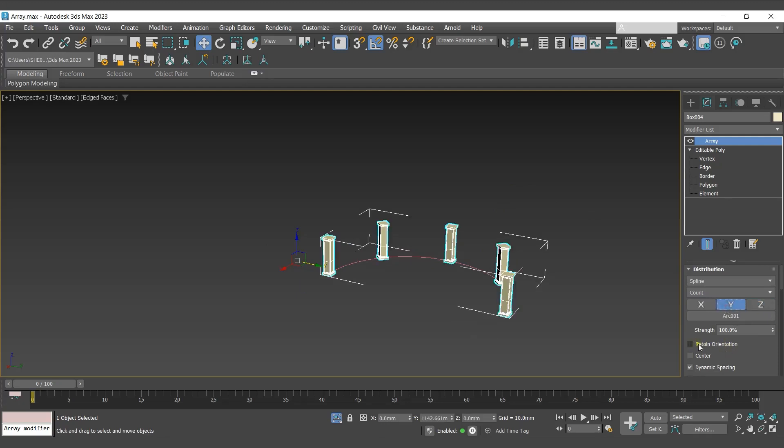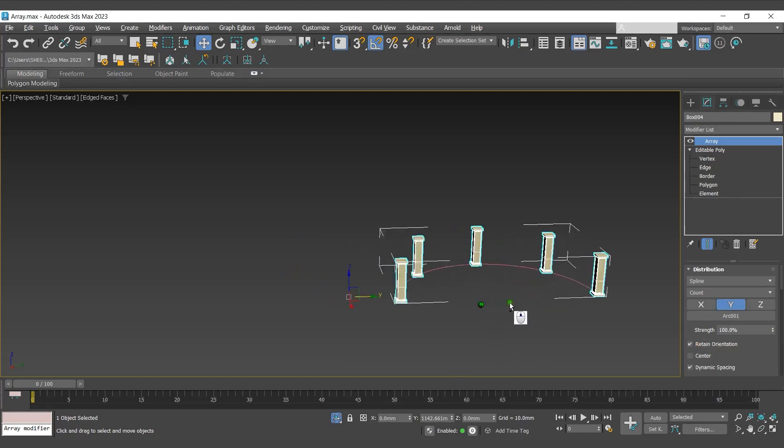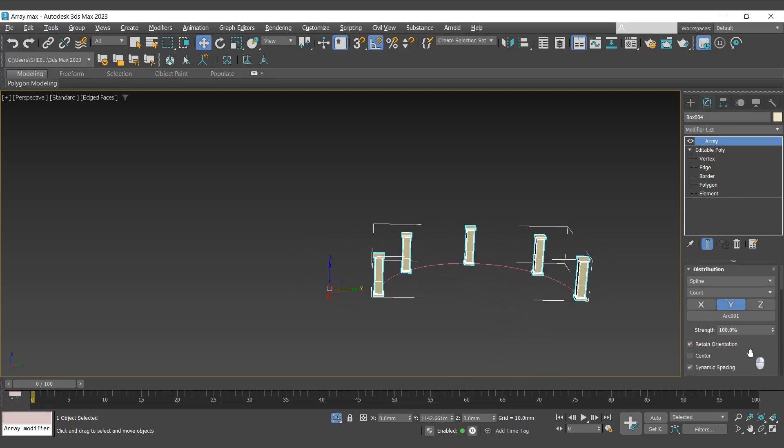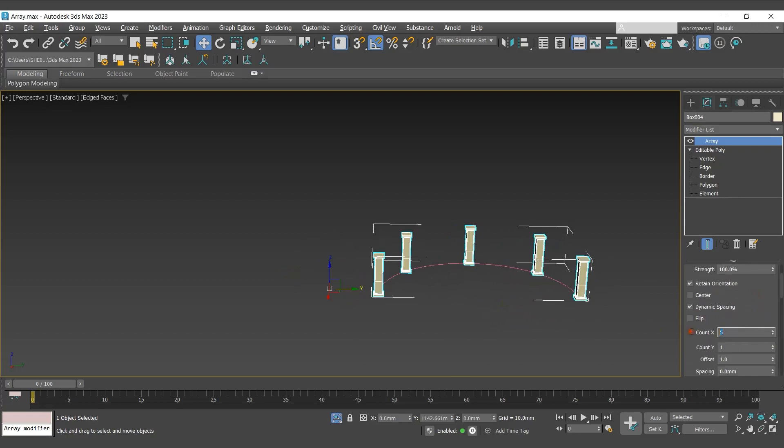Enable retain orientation to retain the object's original orientation. We can define the number of clones over here.